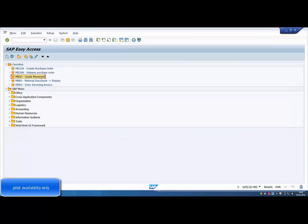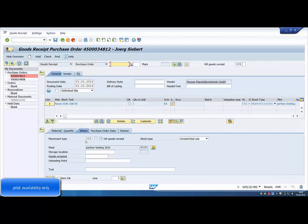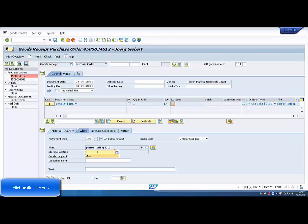The third step in our standard procurement scenario is to post the goods receipt. We post the goods receipt for our purchase order and the material document is posted.